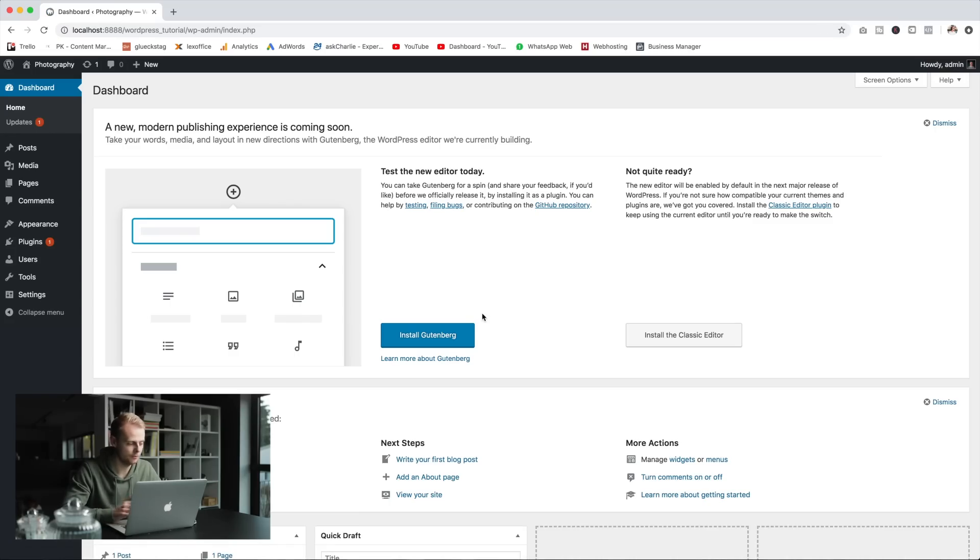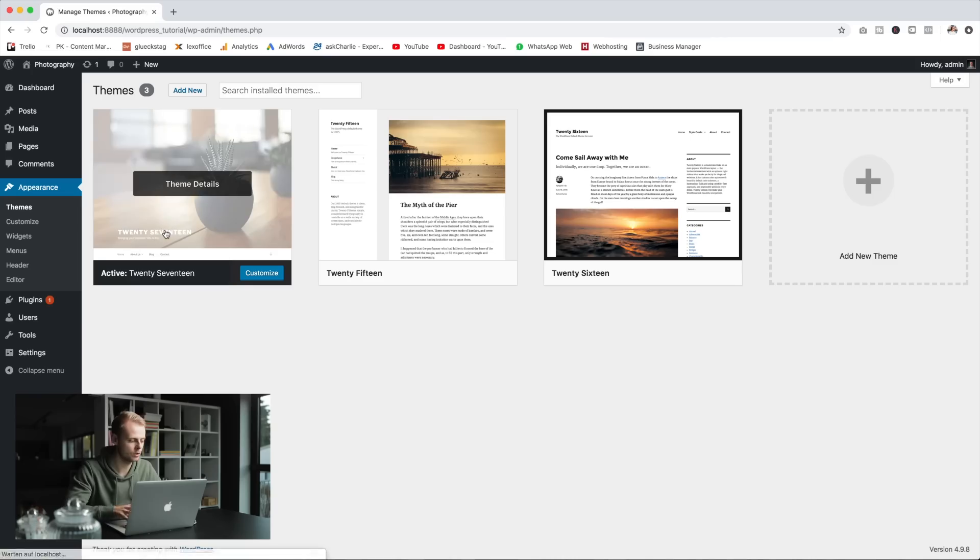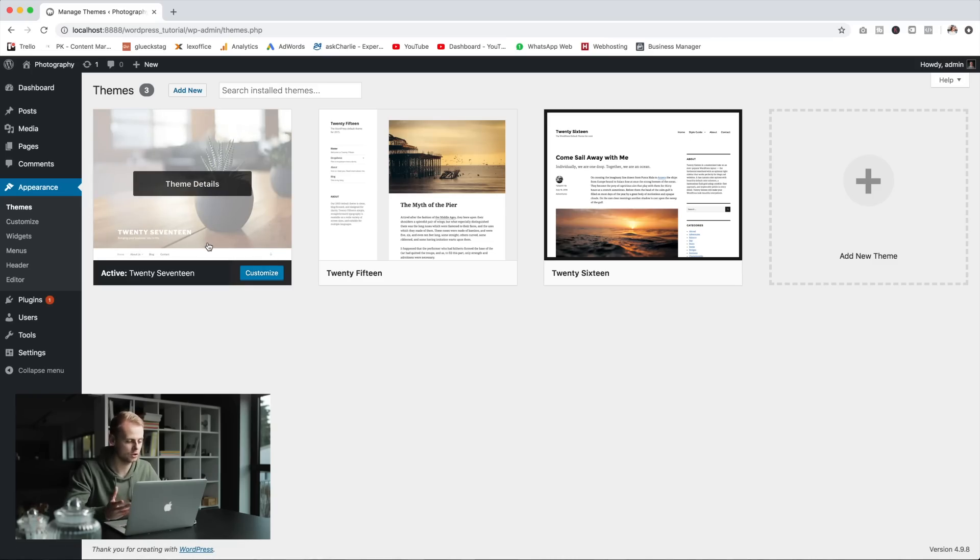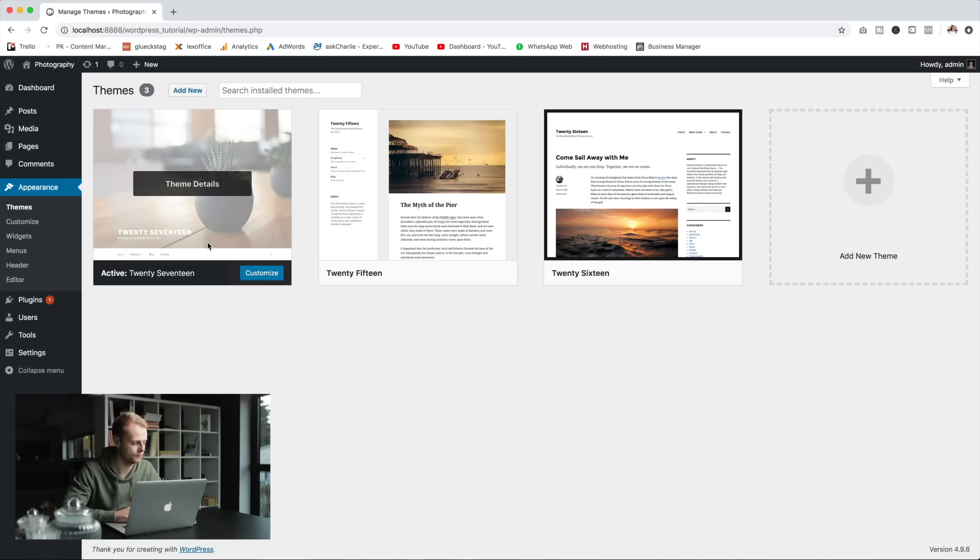Usually you pick a theme first so to do this we'll go into appearance and themes but for this tutorial we will stick with the default theme, the 2017 one. You can choose whatever other theme you want, you can pay for some really great themes out there, there are lots of resources but for this tutorial we will just stick with this one.